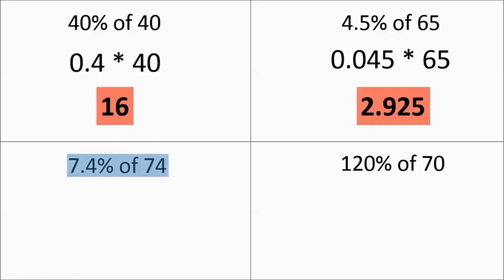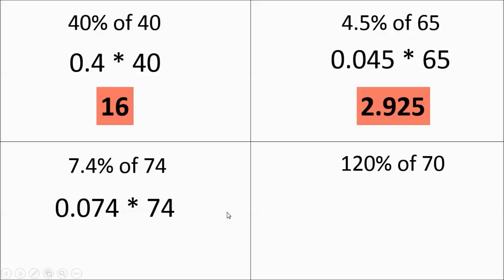Here's another one where there's a decimal in the percent, and some folks will say, oh, it already has a decimal, I don't need to do anything. You slide it two places over still, and you get 0.074. You work that out, and you get 5.476.